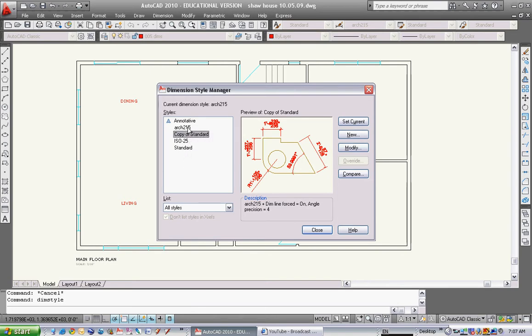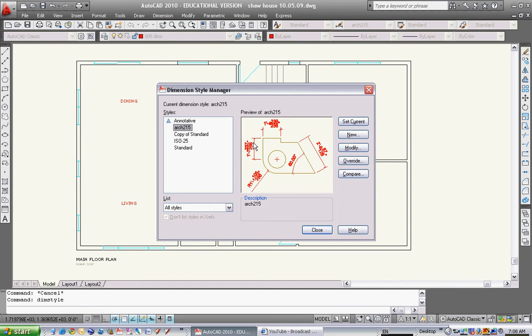The one we set up in the last video and in class was Copy of Standard. The one we set up in the last video was Arch 215. I'm going to use Arch 215, that's the one we set up in the last video.